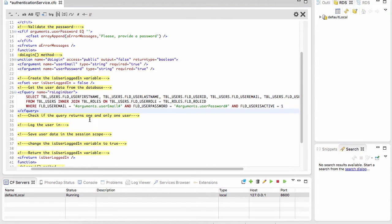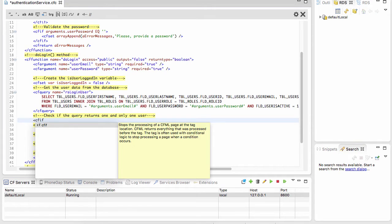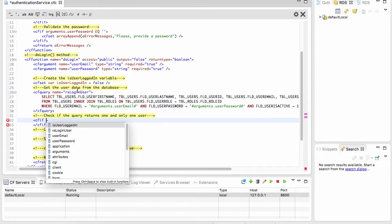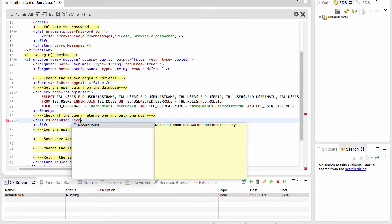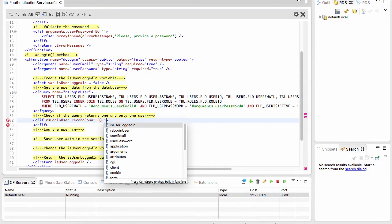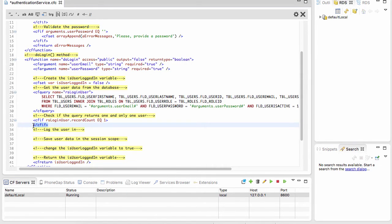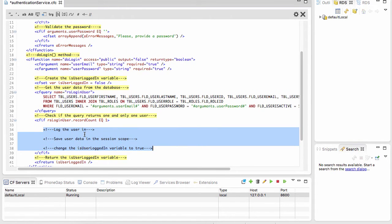Now I need to check if that query returns one and only one user. If it returns more than one user or no user, the login cannot take place. To do that, I use a cfif and check that rsLoggedInUser.recordCount is equal to one. If it is, I can log the user in, save the user data in the session scope, and change the value of the isLoggedIn variable.